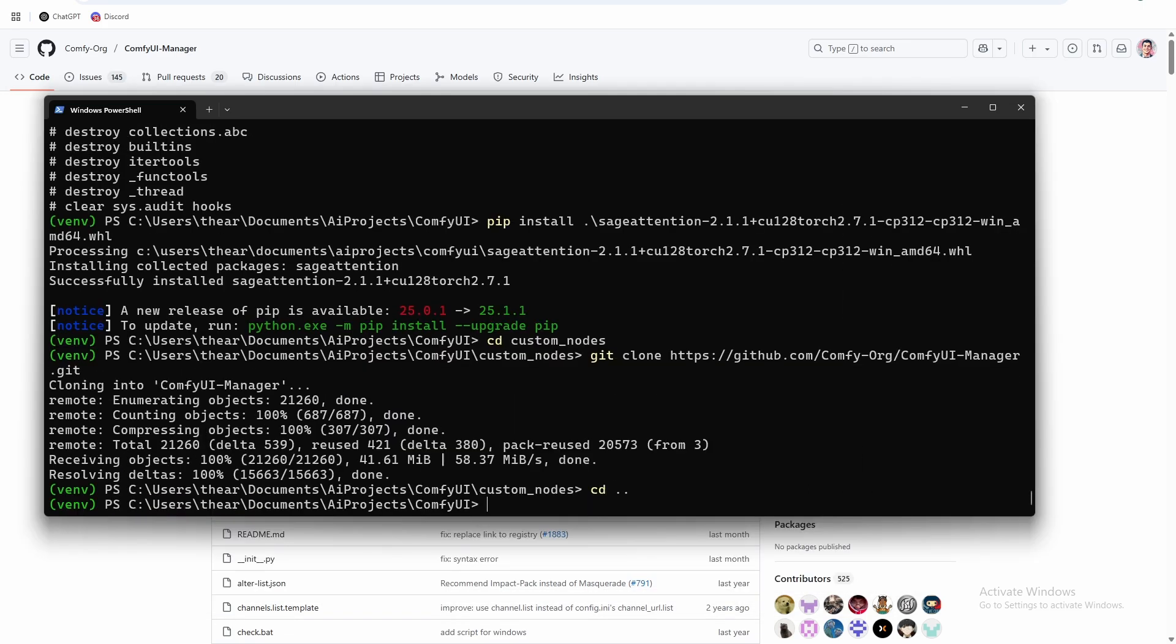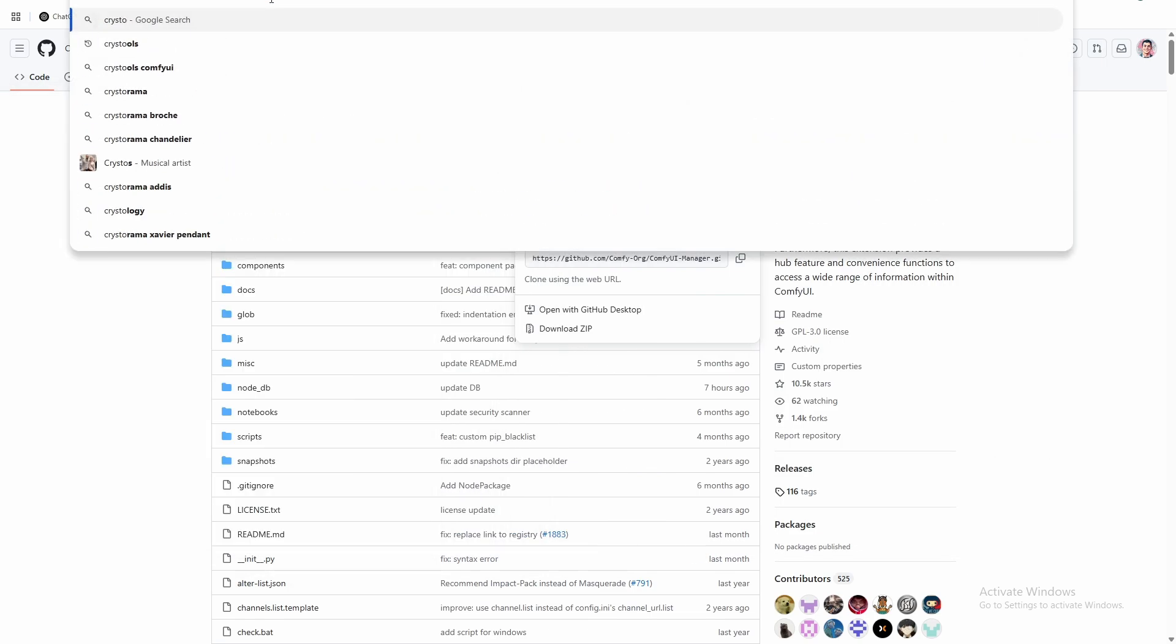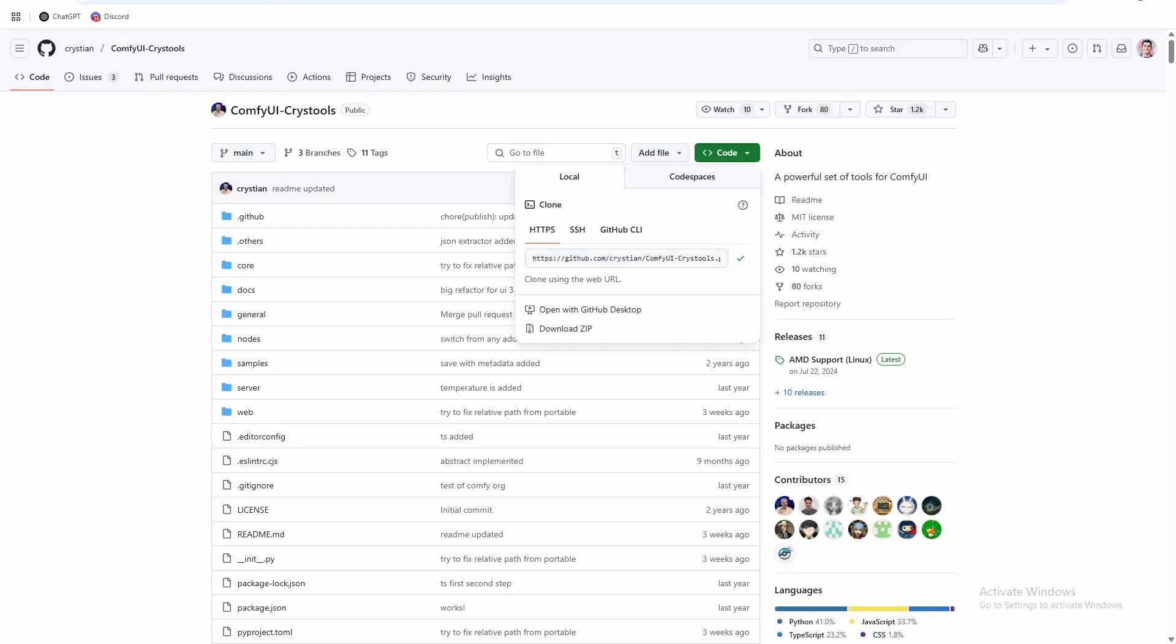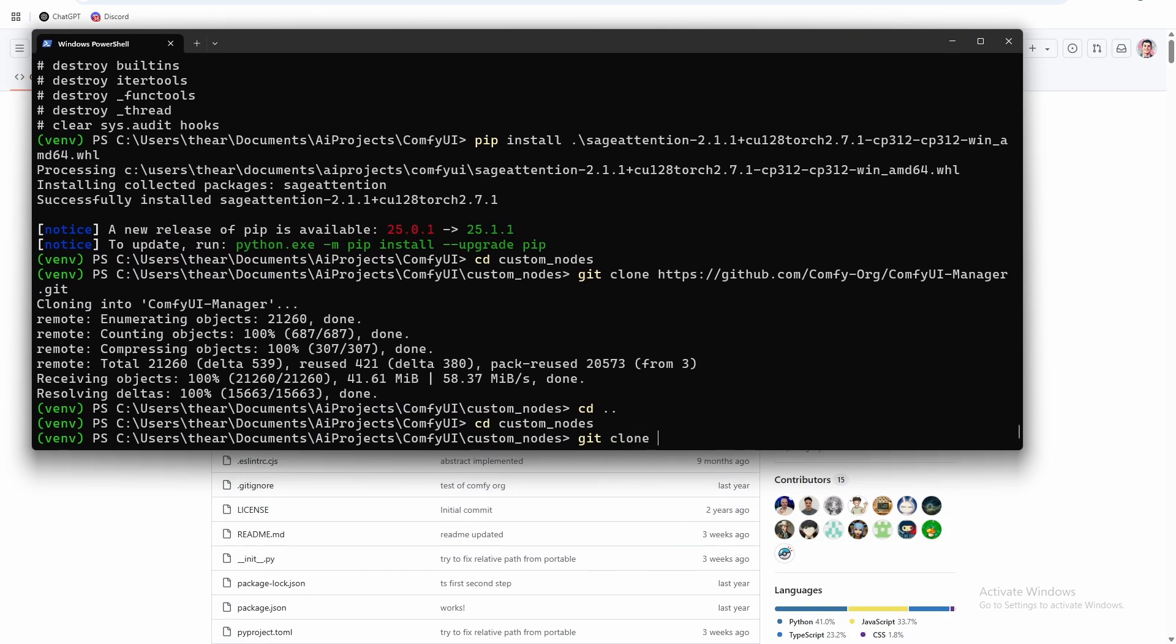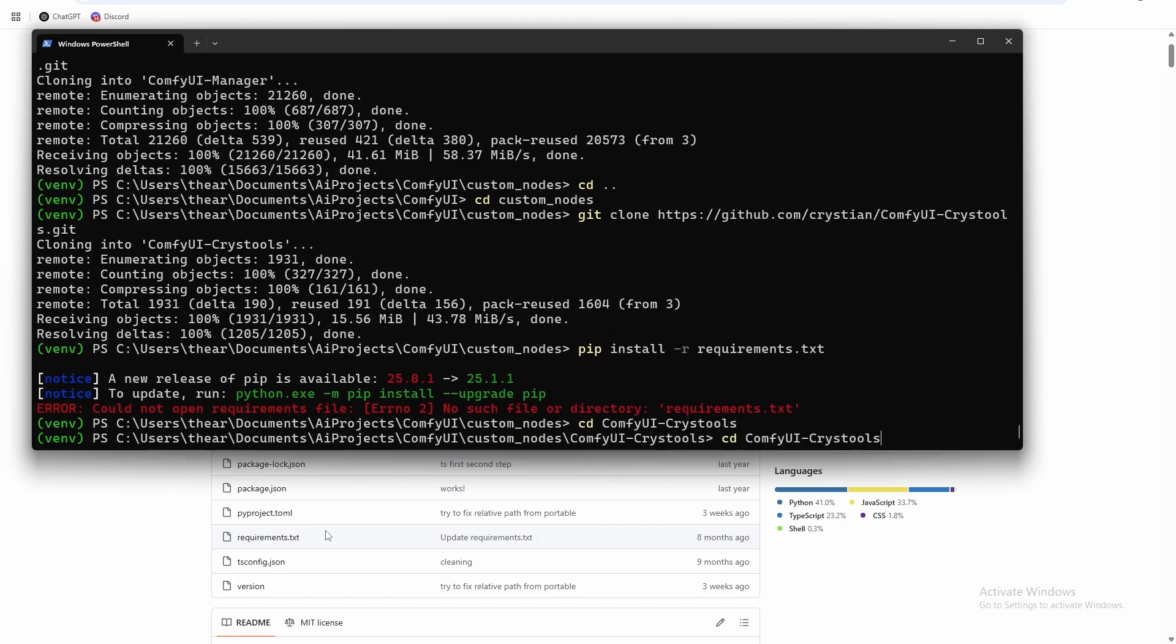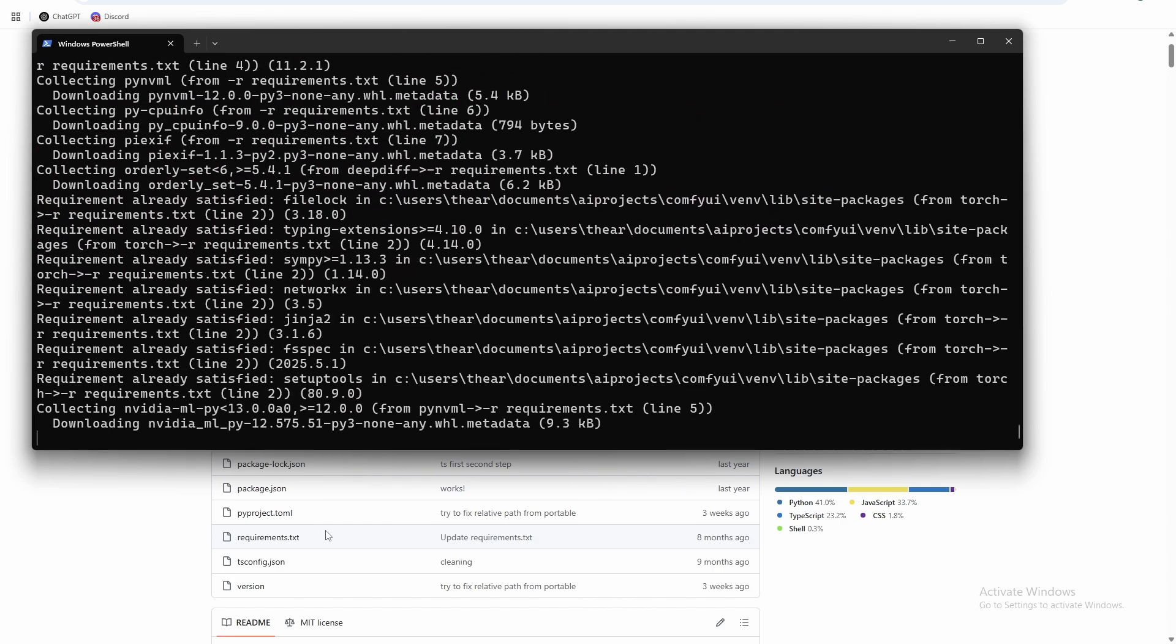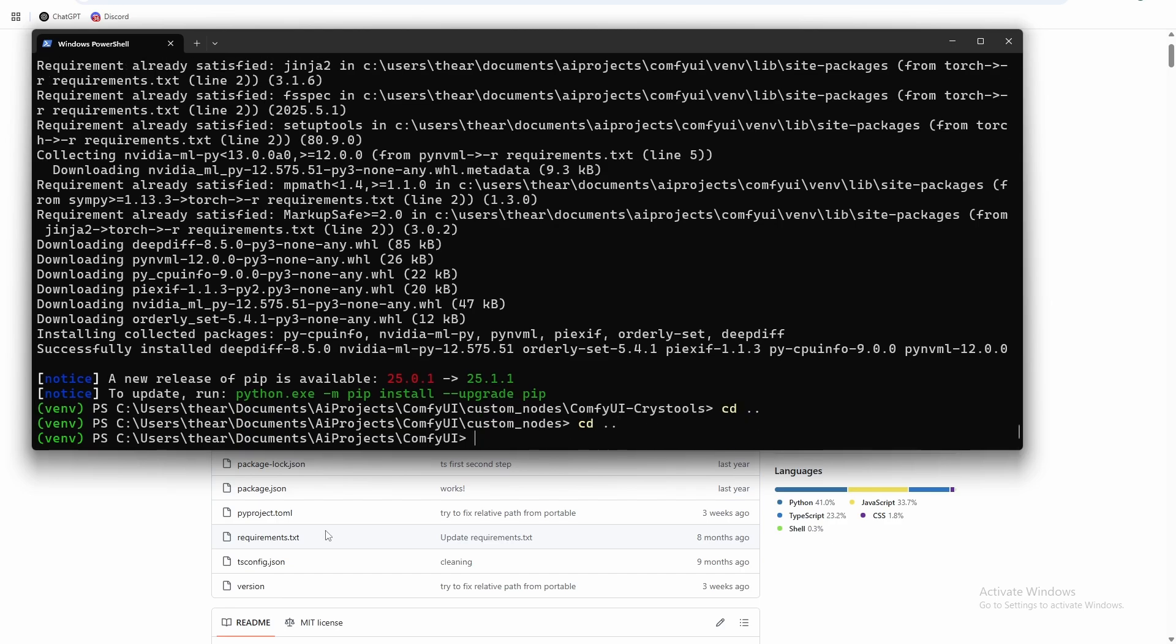Let's actually install one more thing that I think is useful. It just gives us some monitoring tools. So Chris tools, I'm just going to copy that git clone. And then I have to install the requirements.txt. Sorry, we have to navigate into the Chris tools folder first, cd ComfyUI-Chris-Tools. And then we can install the requirements.txt. And that is installed. So now we just need to back out to the ComfyUI folder.